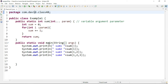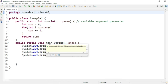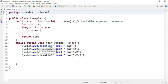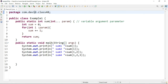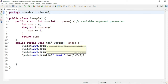In the main method, I am calling the same method with different sets of parameters — first with no parameter, then one parameter, then two, then three. This demonstrates how the variable argument parameter works. Let us see the output: you can see all the sum values are calculated correctly for all the method calls.